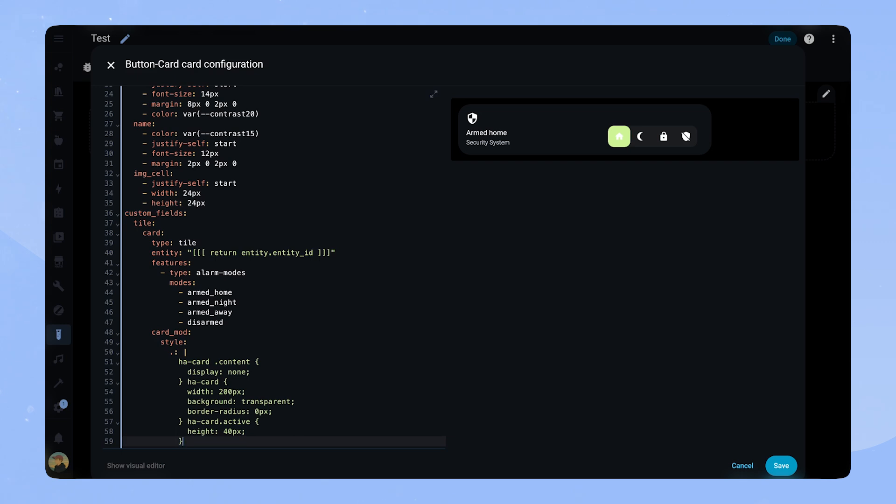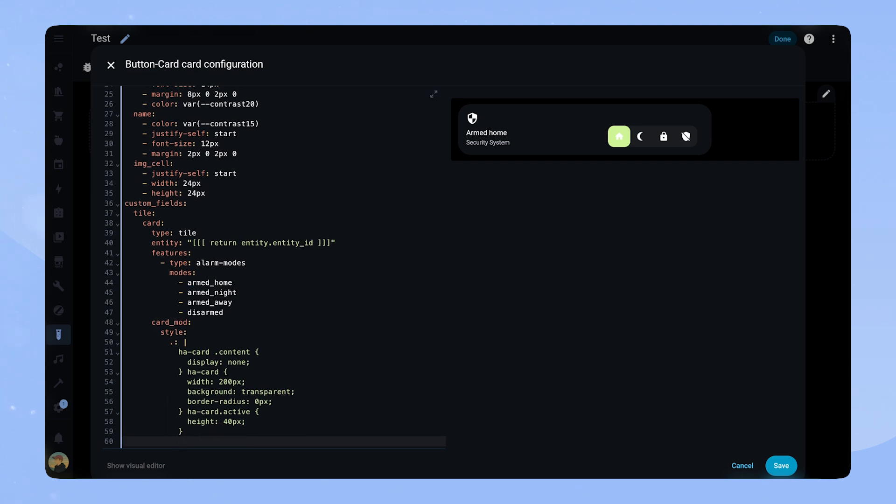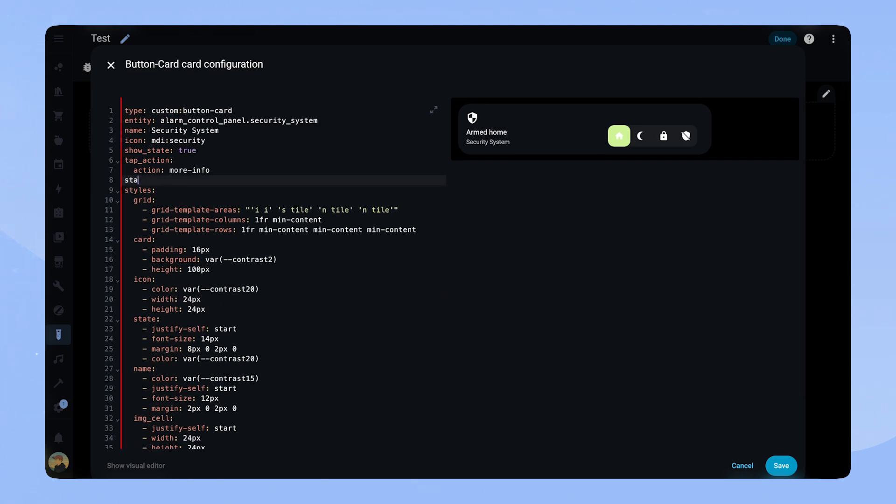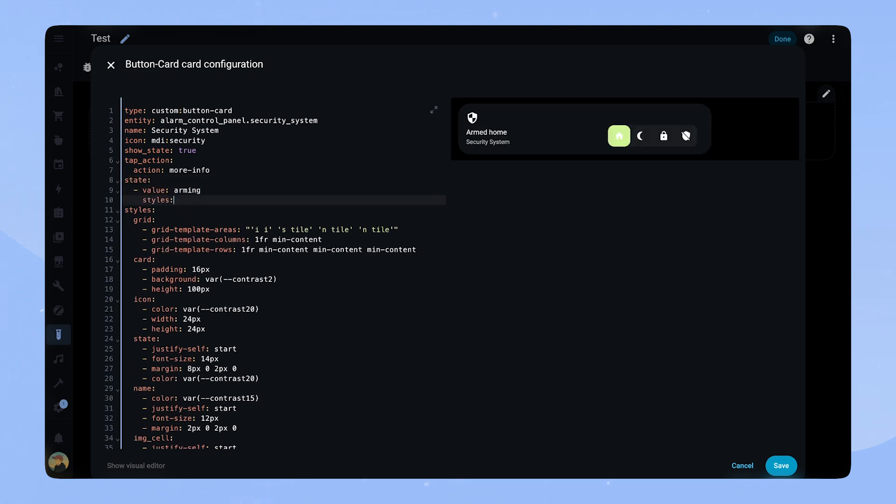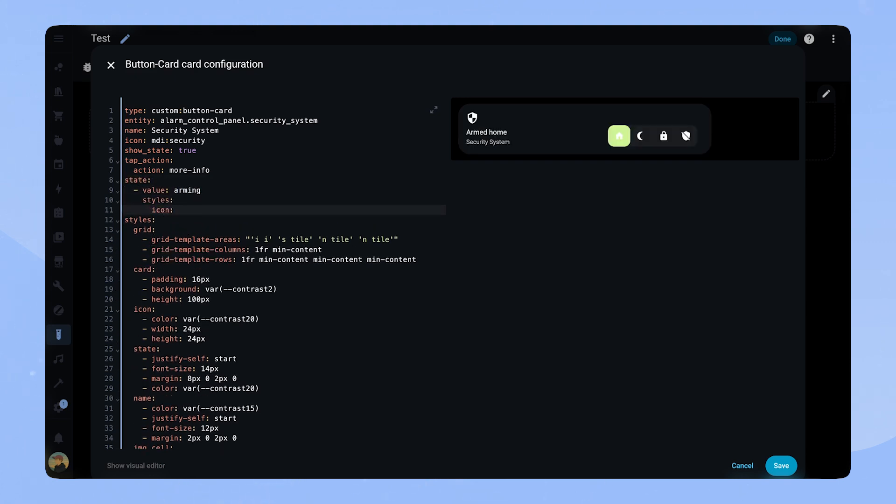If we go back up we can add the state attribute. If the alarm control entity is doing something I want it to be reflected in the card, so we add the value arming and give the icon a blink animation.